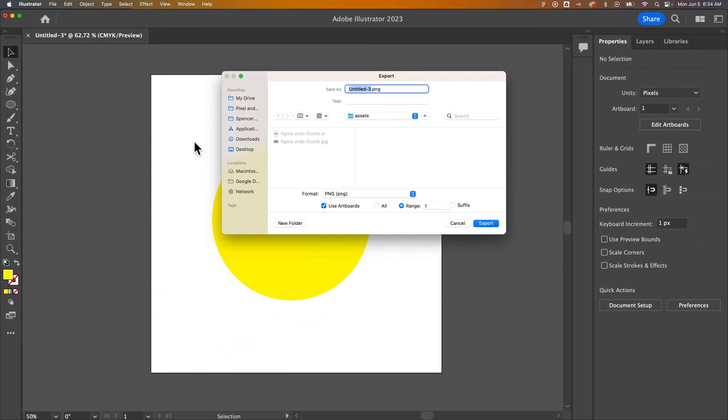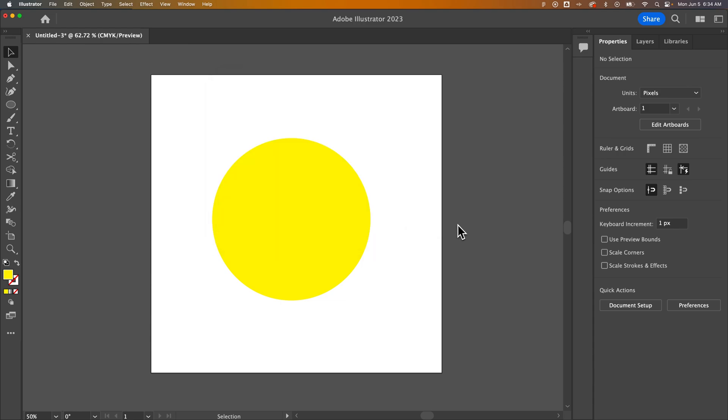In this case, we just have artboard one, so if we just select one here, it's gonna export only this artboard.